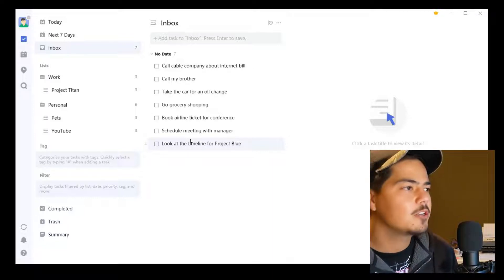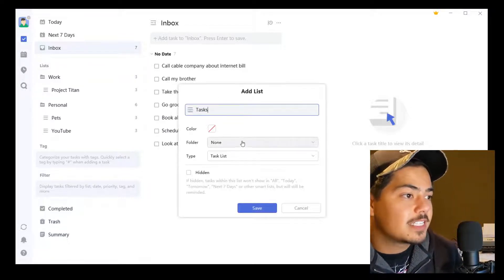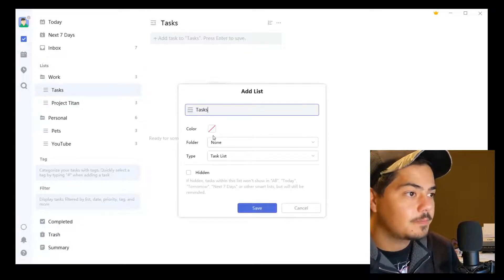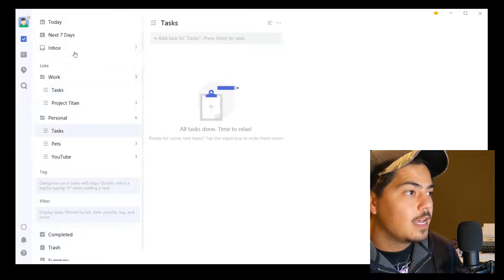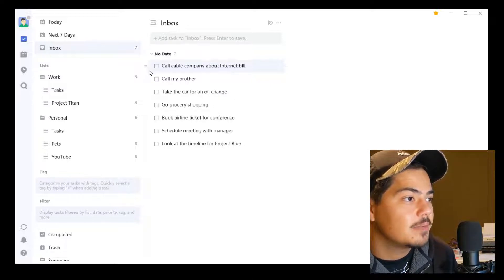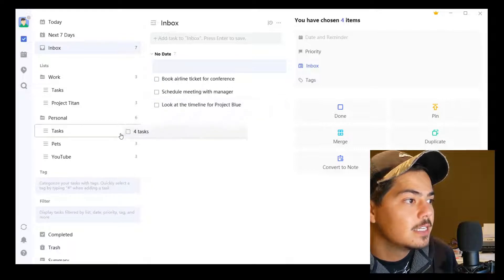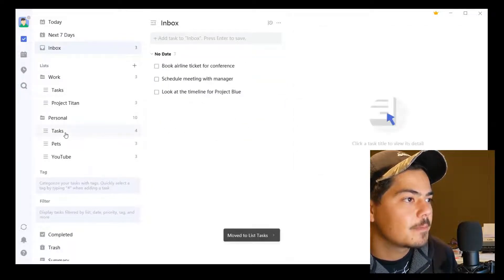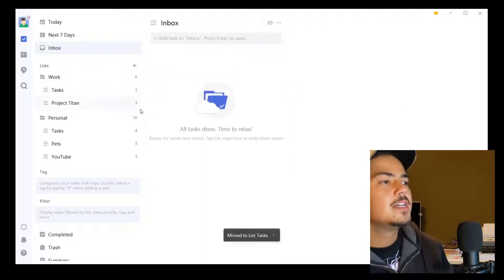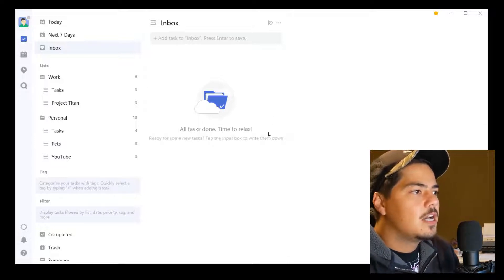Now what about the items that are left over? What I personally do is create two more lists called 'Tasks' — it's kind of where I put my miscellaneous tasks. So I'm going to create a Tasks list for Work and a Tasks list for Personal. Going back to my inbox, I can assign the remaining tasks: 'Call the cable company,' 'Call my brother,' 'Check the car for an oil change,' 'Grocery shopping' — those are all personal tasks. I highlight them all and drag them to Tasks. And the remaining work items I highlight and drag to Tasks there. So now I've cleared out my inbox and have a better view of everything going on.